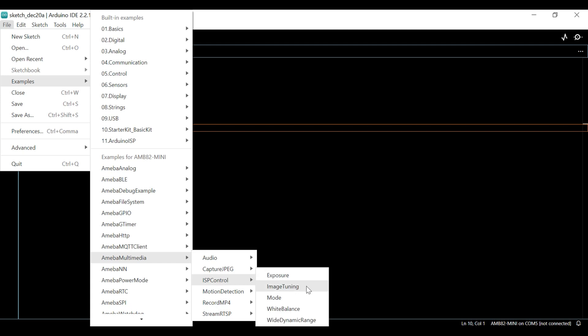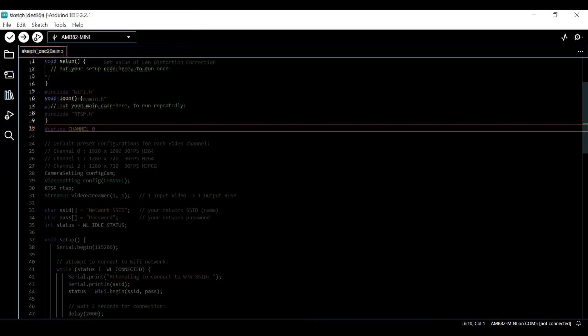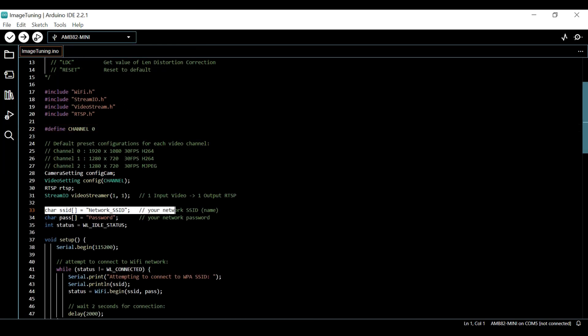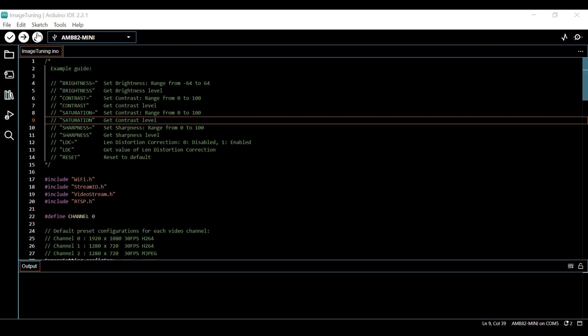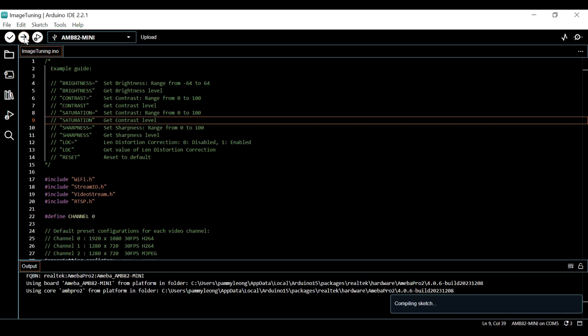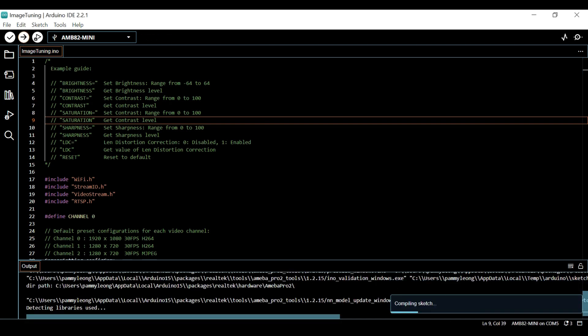For today's video, we'll illustrate the image tuning example. First, key in your Wi-Fi SSID and password. Next, let's upload the code and we will proceed with demonstrating the example.